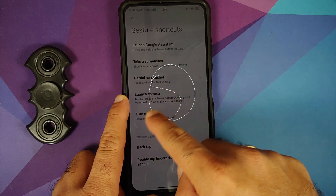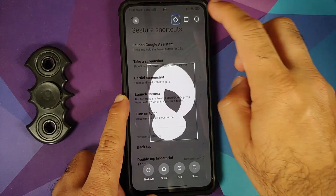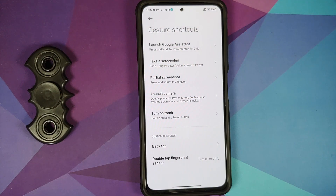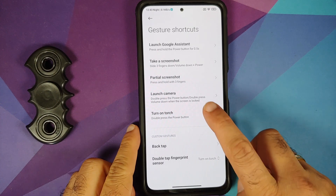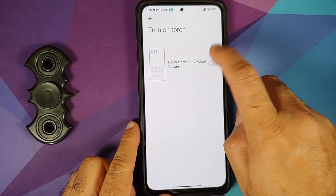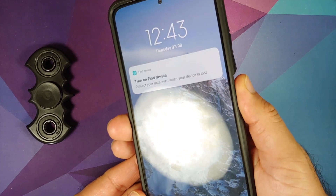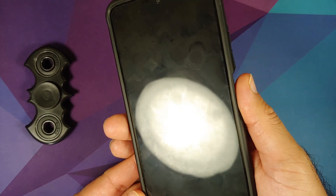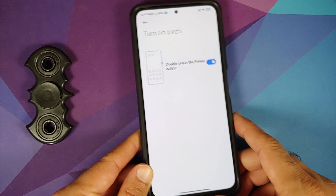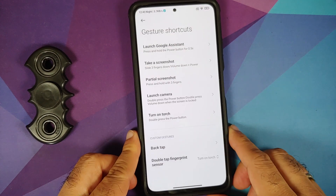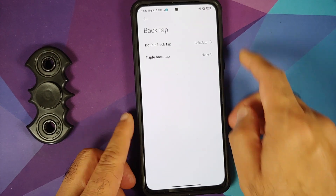Partial screenshot is also present — press and hold with three fingers and it works without issues. Double press the power button to turn on the torch is demonstrated: double press turns it on, double press again turns it off.